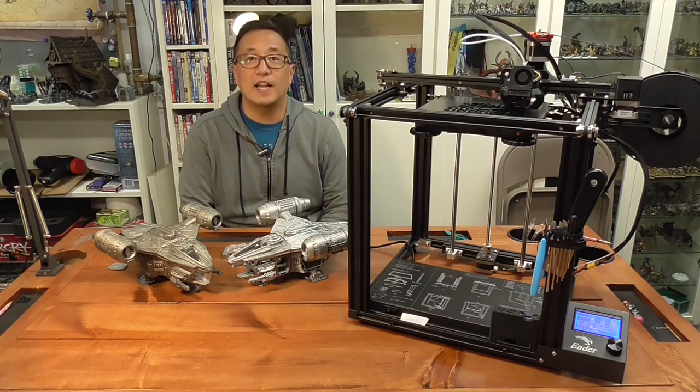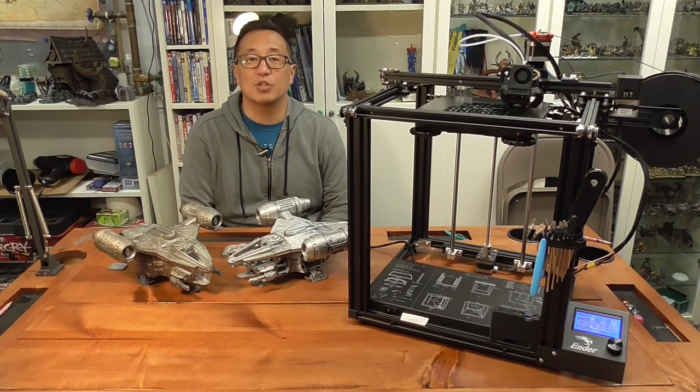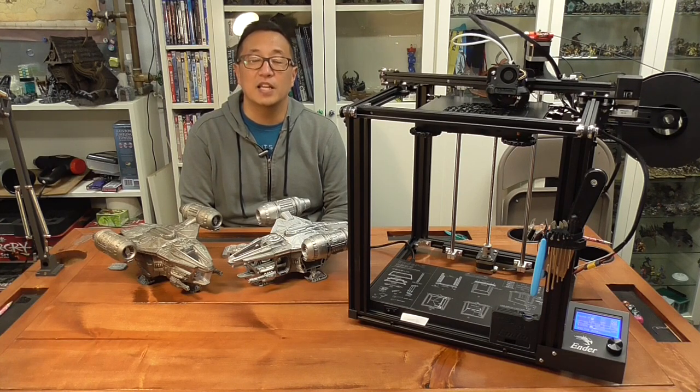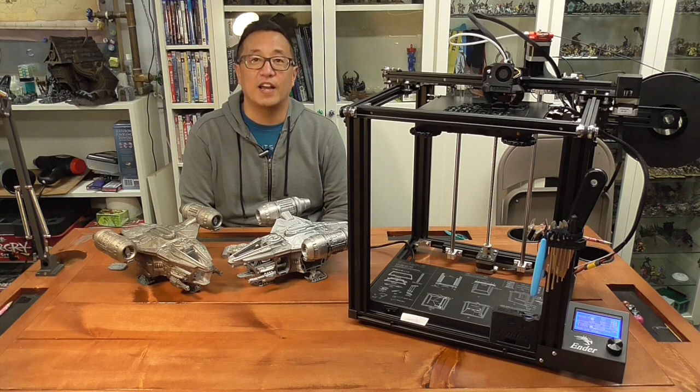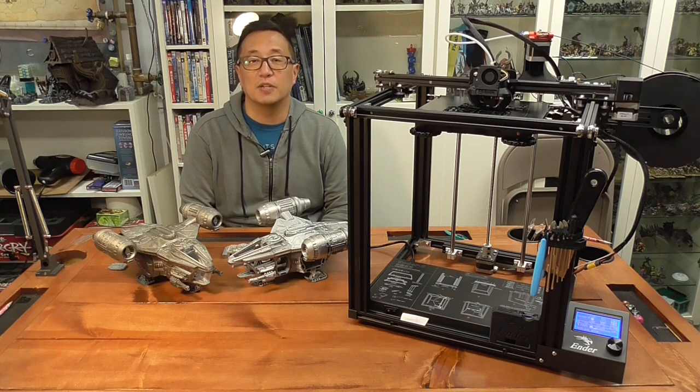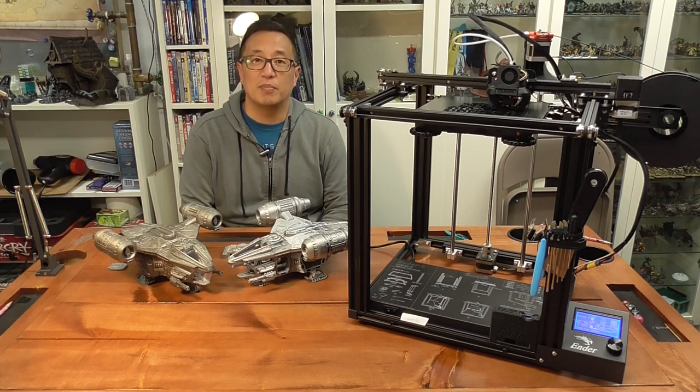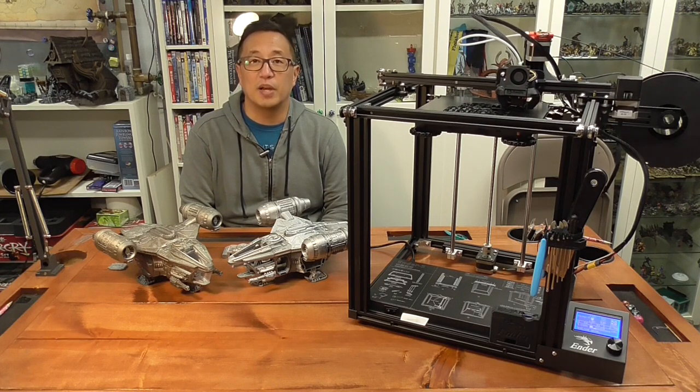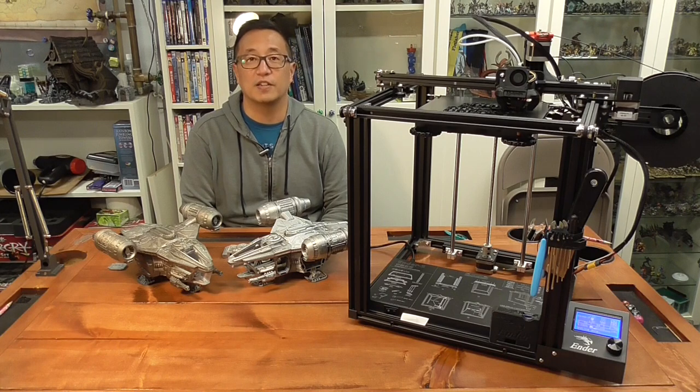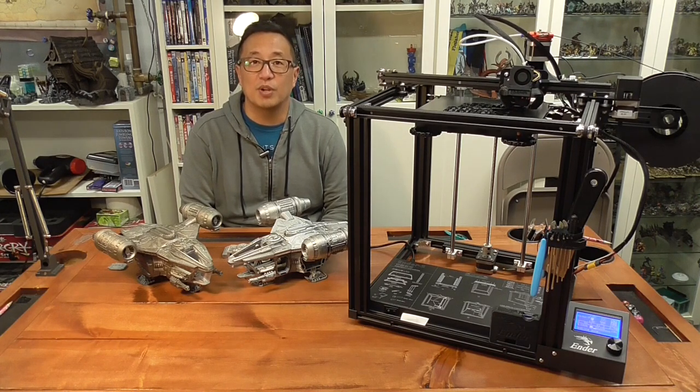So why did I decide to get the Creality Ender 5 as a secondary printer? Now I will say my first printer, my Flashforge Finder, is out of commission right now.